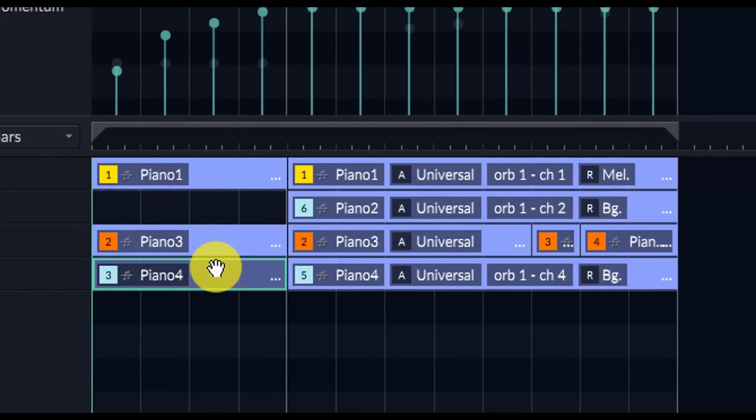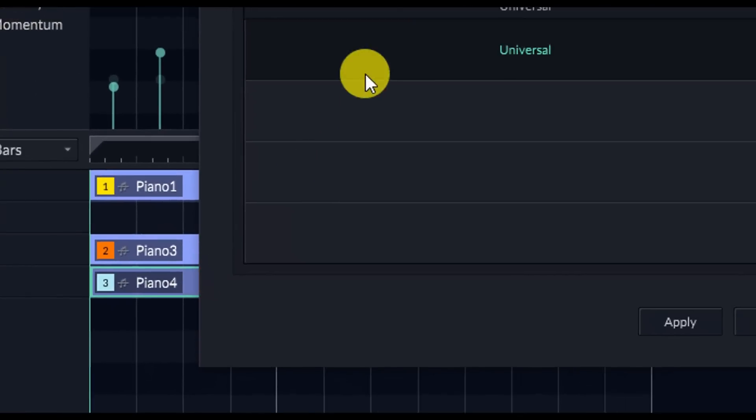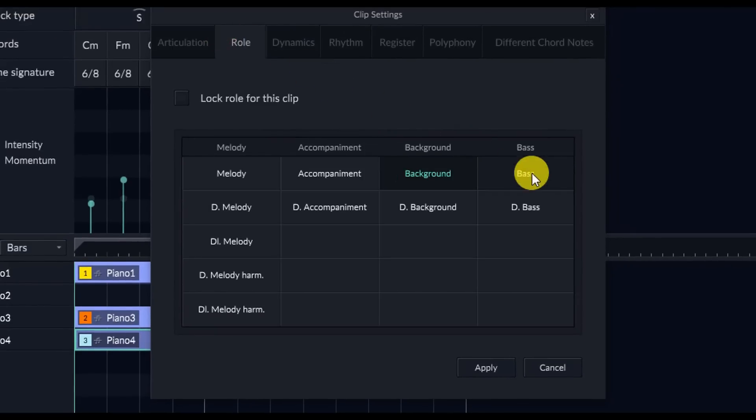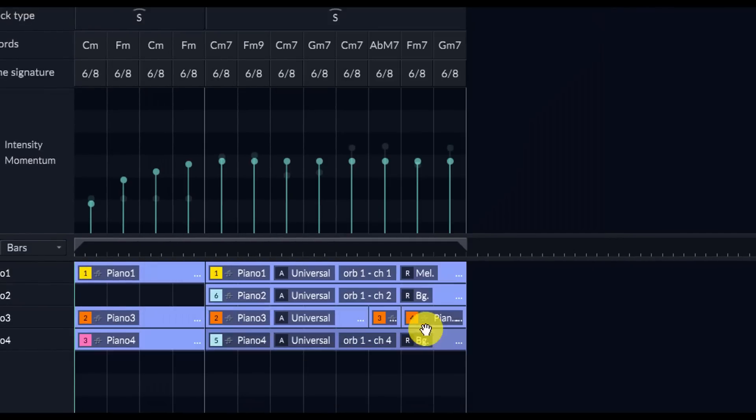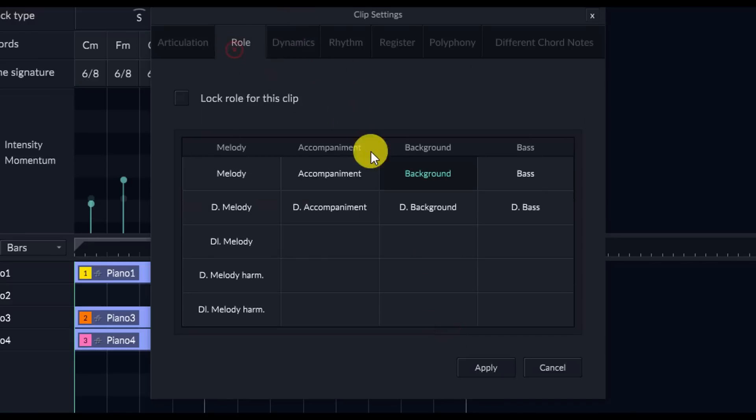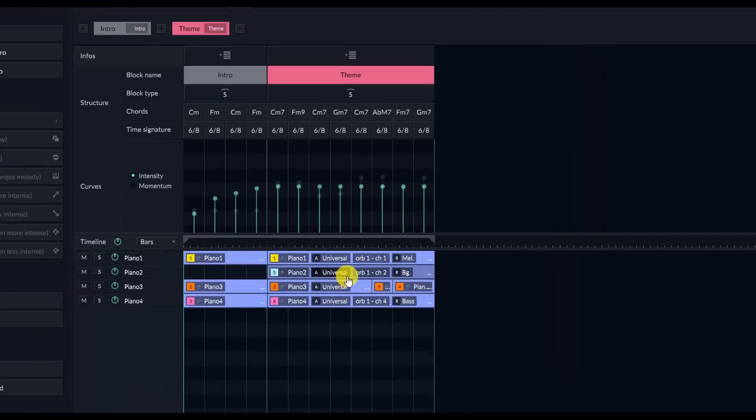And then next, I can see that my base is actually playing the background role. So I'm going to go to Roles and then change it to Base. So again, all I really did there was just double click on the baseline clip, and then click on Roll, and then go to Base, and click Apply. And that will change it to a base.